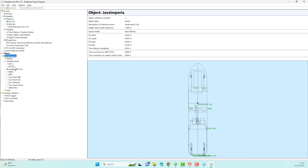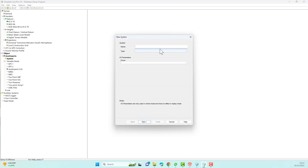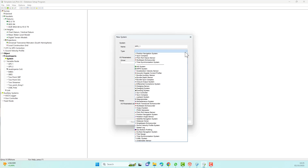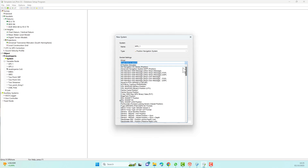If you forget, you can watch my previous video. To add a system, you can create it by right-clicking on the system and selecting New System. Enter the name of the system to be created. For the first time I will create a positioning system — for example, the name is GPS1. Select the appropriate driver settings for the positioning system.